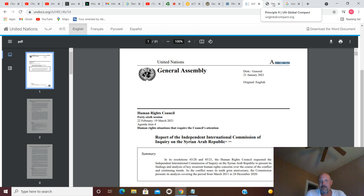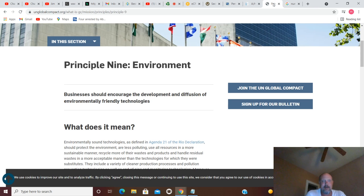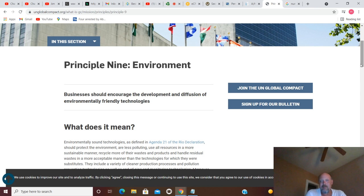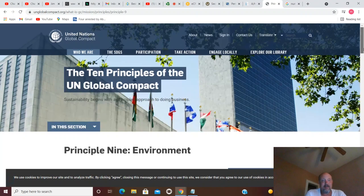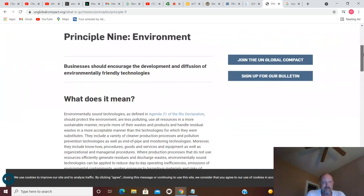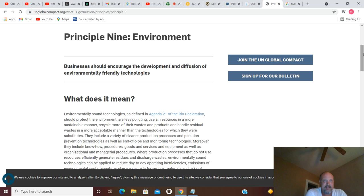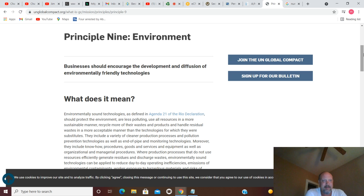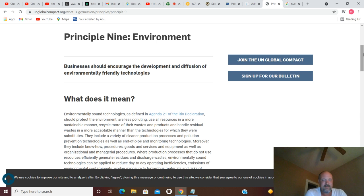If we move on from that, you got 5 plus 4 is 9. How about Principle 9. Once again you got the United Nations Global Compact. Principle Nine Environment. That's interesting. Environmentally sound technologies as defined in Agenda 21 of the Rio Declaration should protect the environment, are less polluting, use all resources in a more sustainable manner, recycle more of their wastes and products, and handle residual wastes in more acceptable manner than the technologies for which they were substitutes.